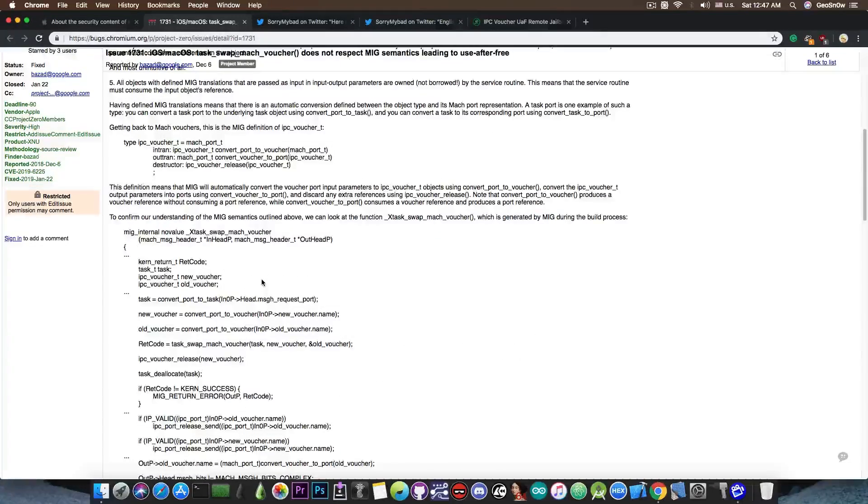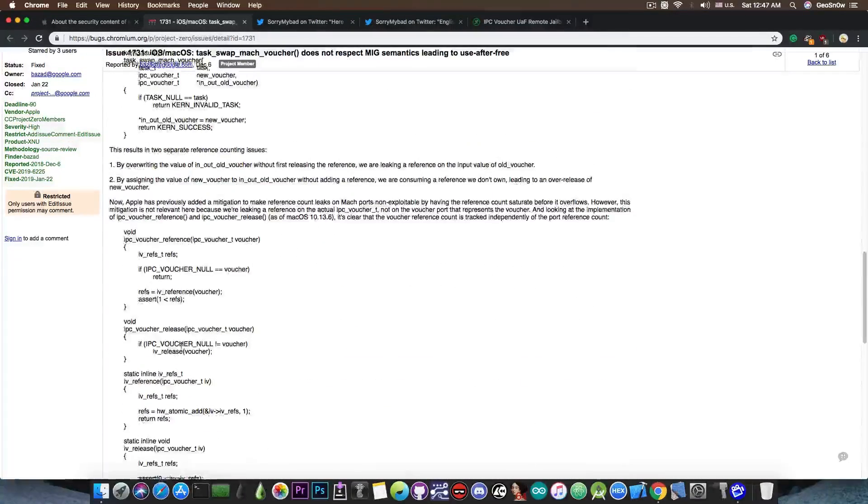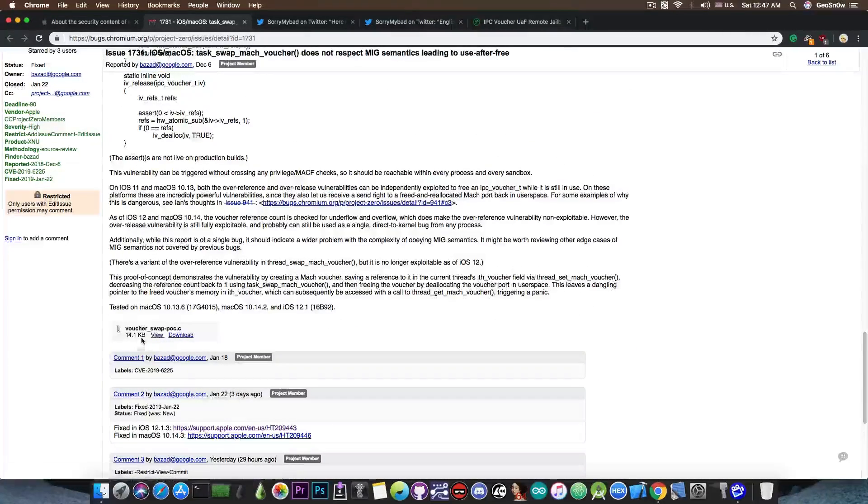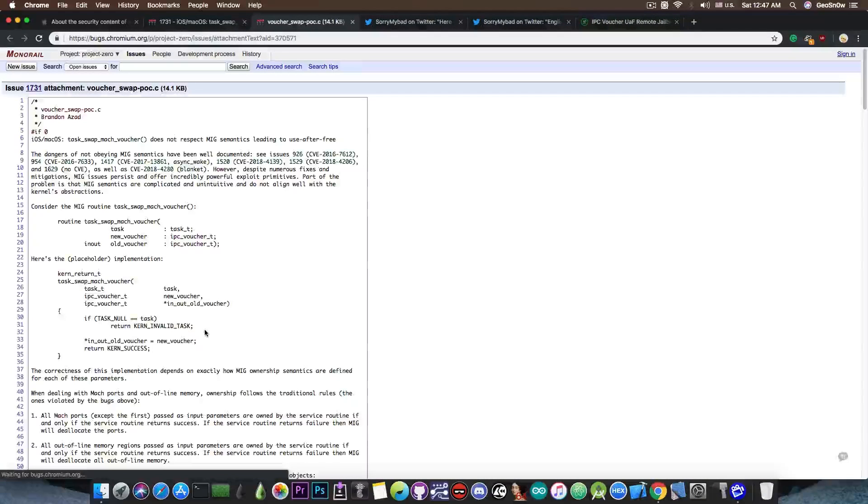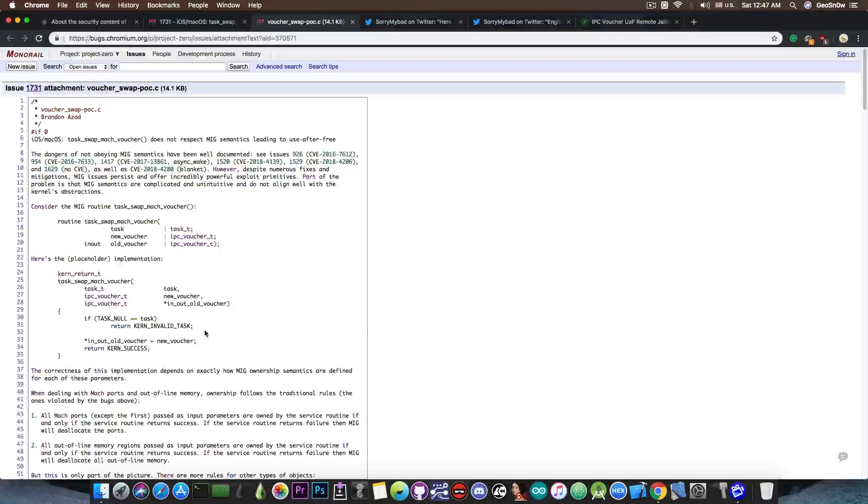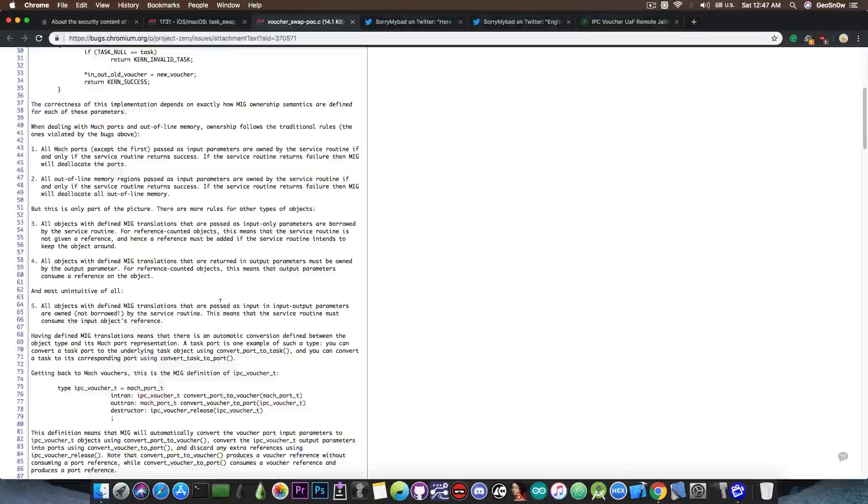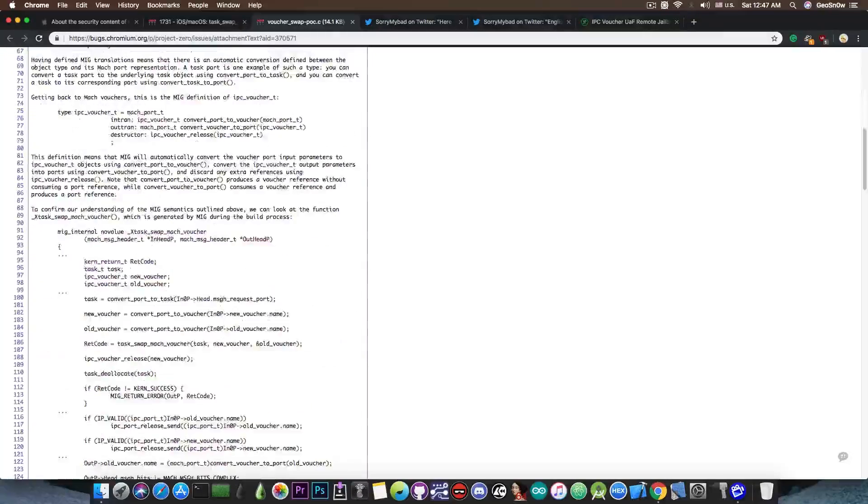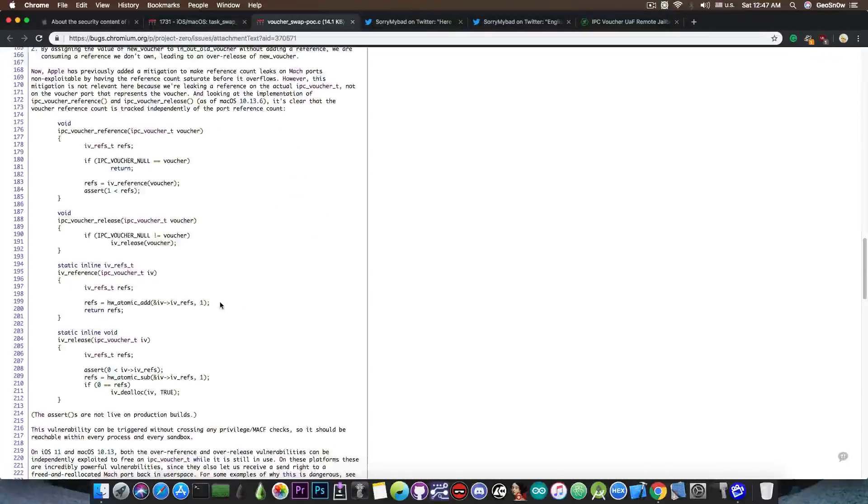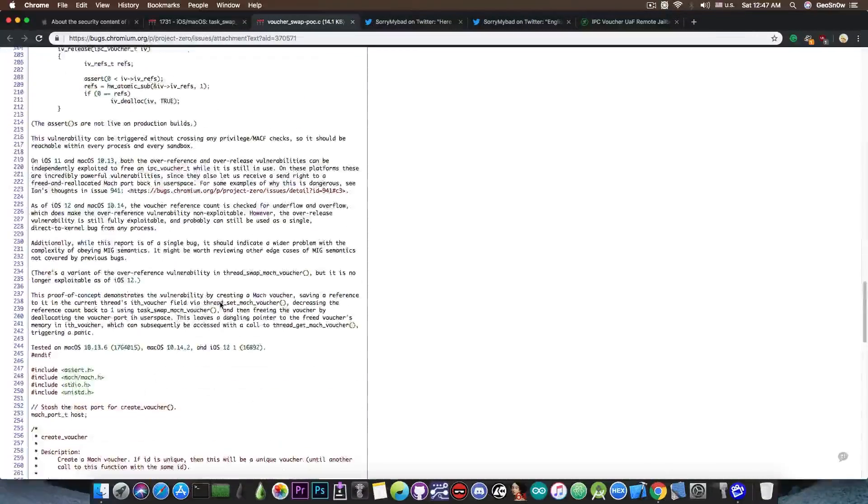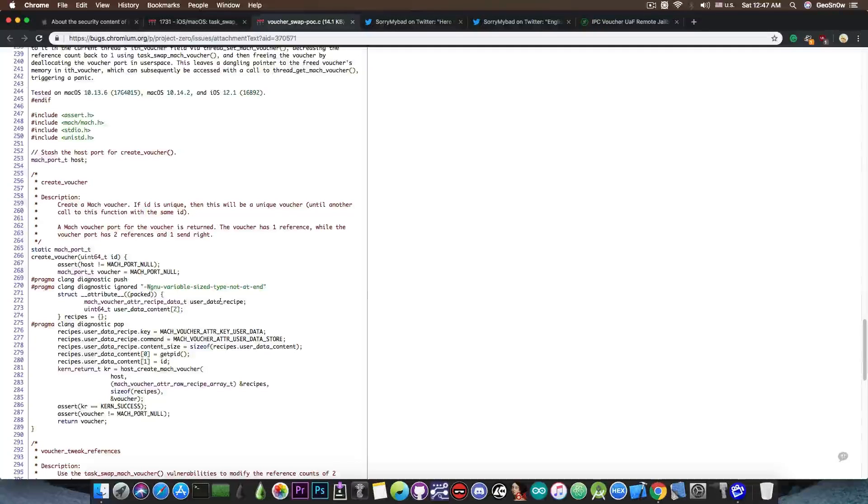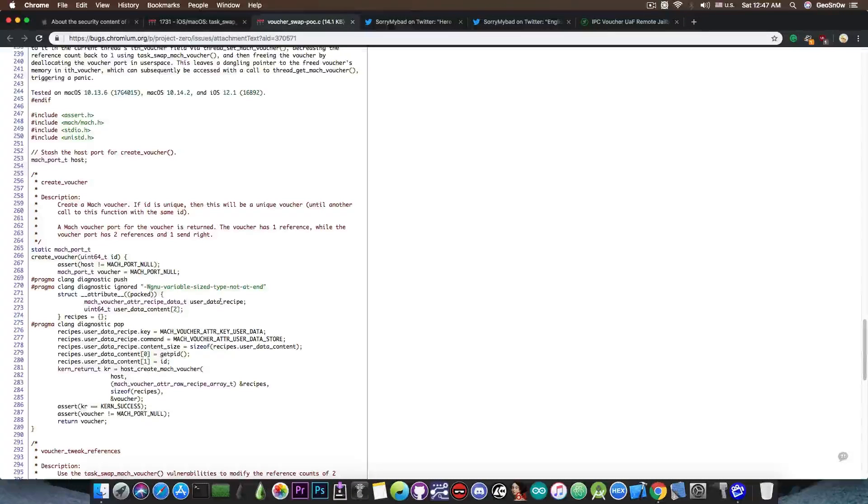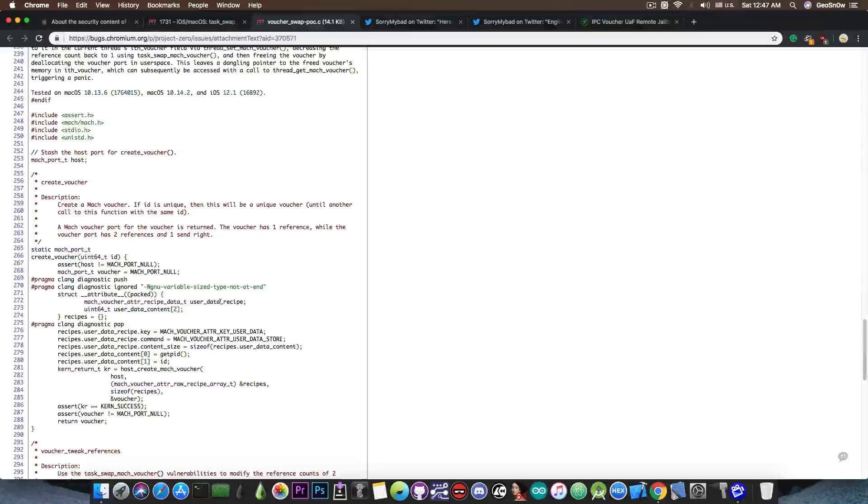Now we have the code posted by Brandon Zed and you can actually access it in here. VoucherSwapPOC.c and if you open it, it has a completely different approach on doing this and it has way more documentation than SorryMyBad's version, which is definitely useful for us because we may be able to use this and Timstar hinted to the fact that he's going to use this in a possible jailbreak for iOS 11.4.x, but this one can also be used for iOS 12.x with no problem.